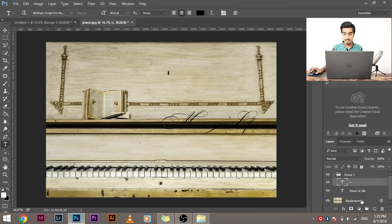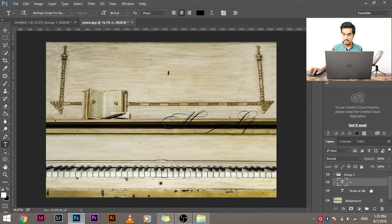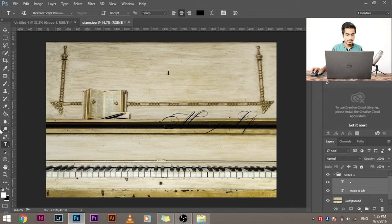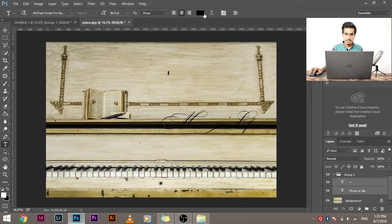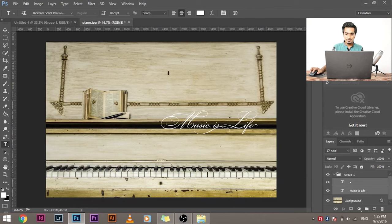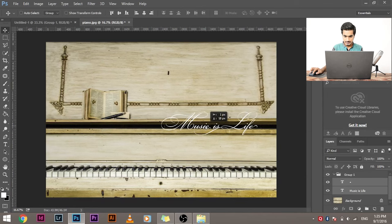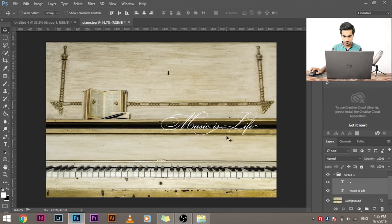I have to select the text layers. To select both the text layers, what do you have to do? Click on one, hold the control button or command on the Mac and click on the other. Both of them are now selected. Now, go to T, select the color, color white and you're good to go. Now, it's looking beautiful. Let's now resize it.